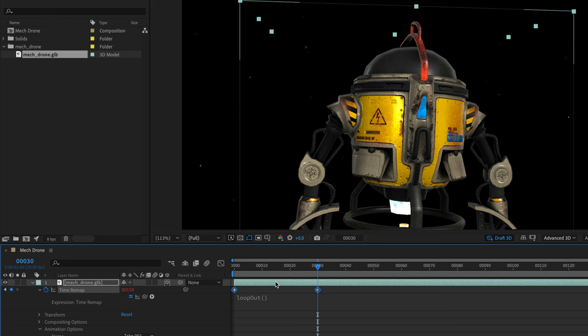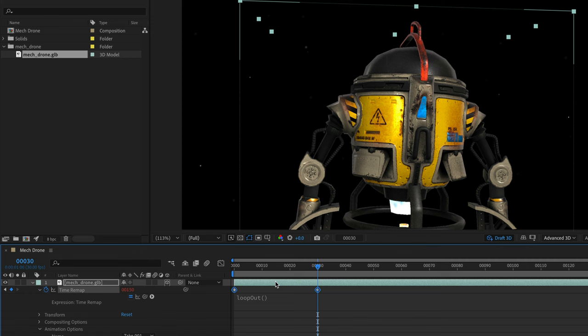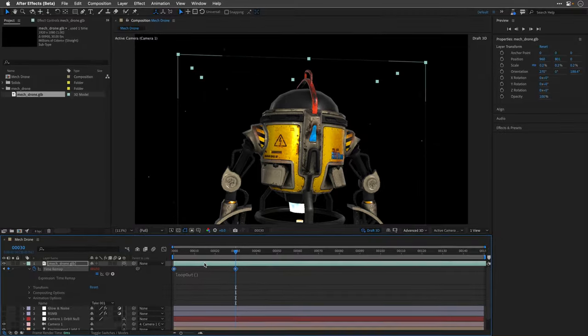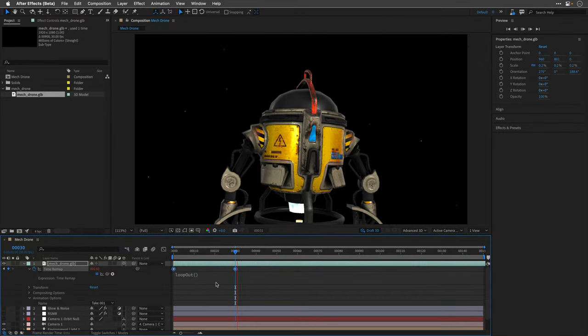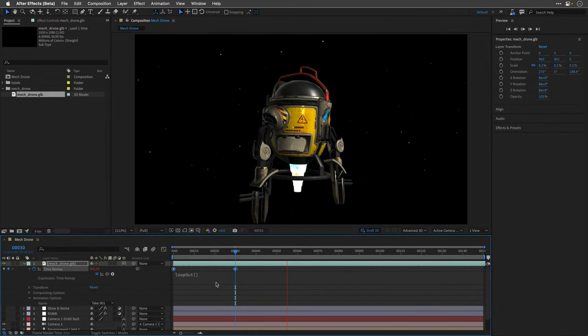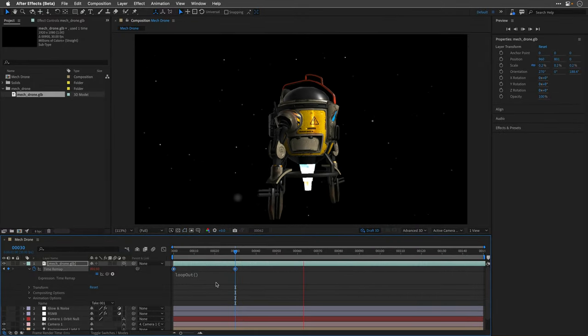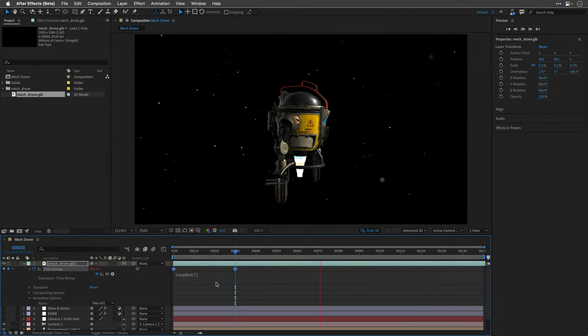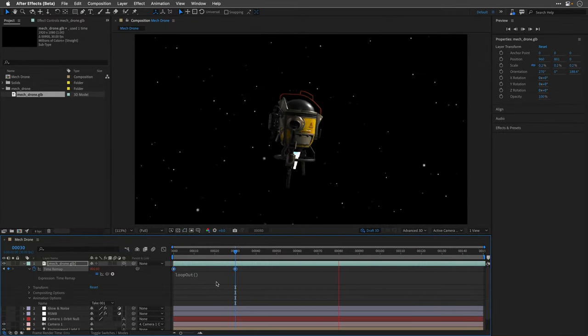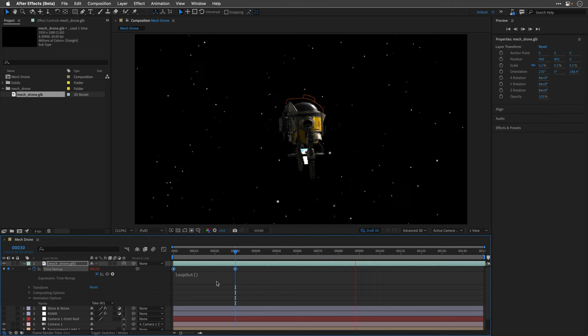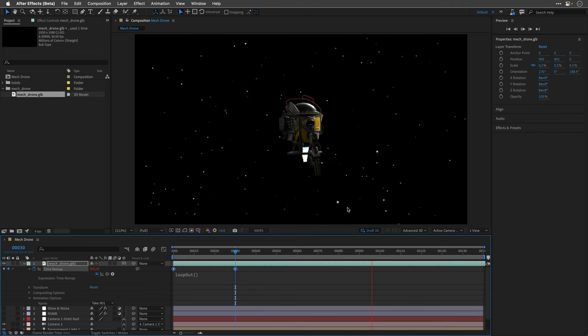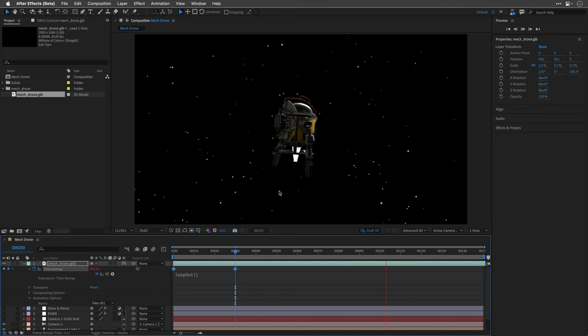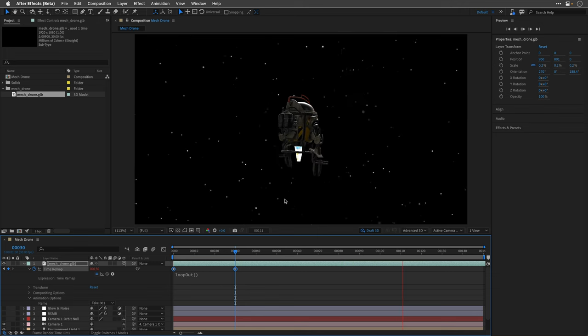It's important to mention that when you use time remapping on these 3D objects, the interpolation you get even with extreme slow motion situations is smooth and clean. If I play from this point, the animation is going to loop over and over again, and if you have a seamless animation then you're set to go.